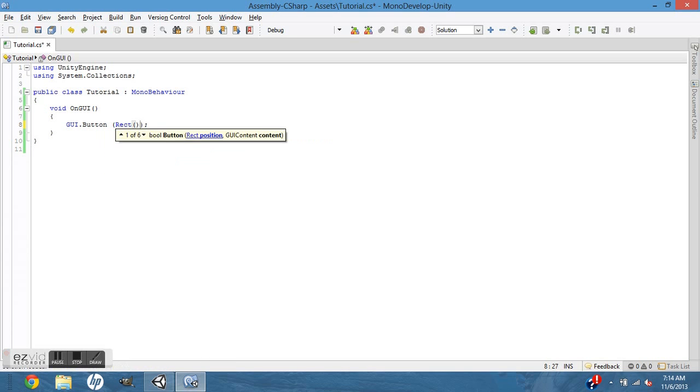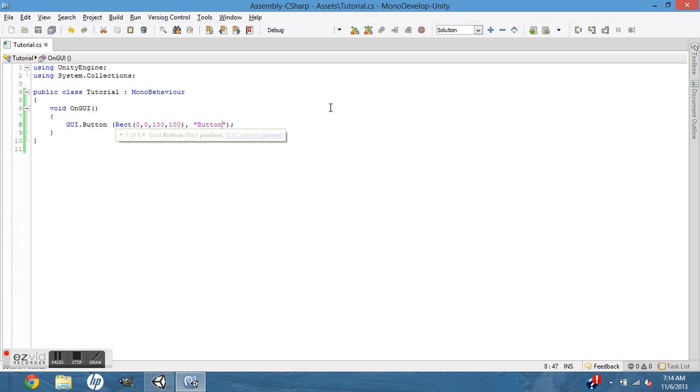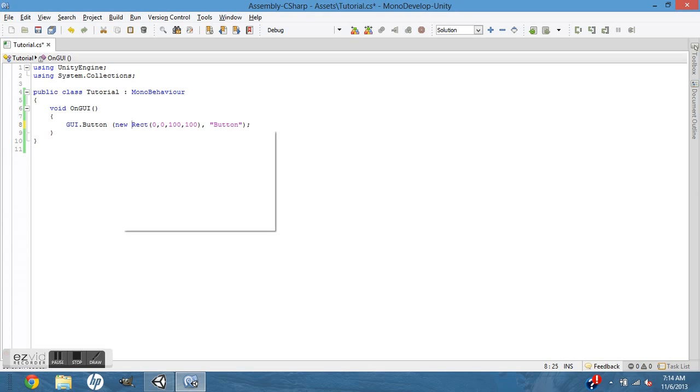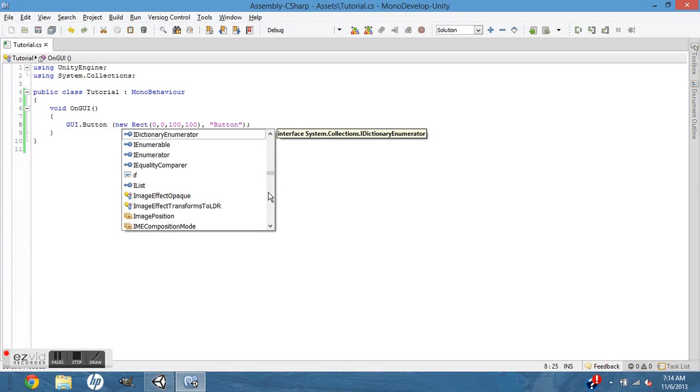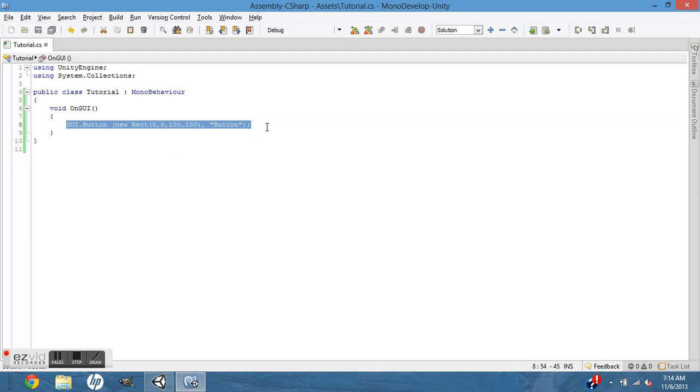In JavaScript it would just be Rect, GUI.button, Rect 100, 100, button. And in C# it's new Rect, and that's the only difference between JavaScript and C# in the GUI.